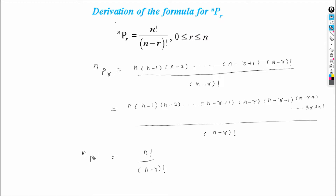So in this way we can prove that NPR is equal to n factorial upon n minus r factorial.